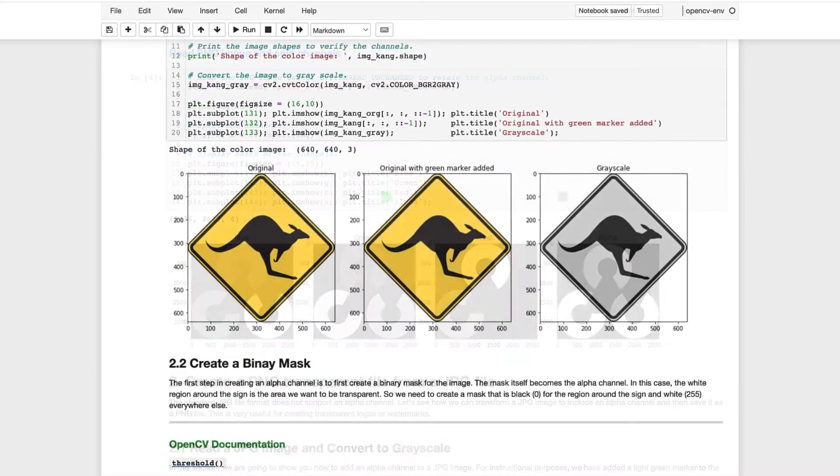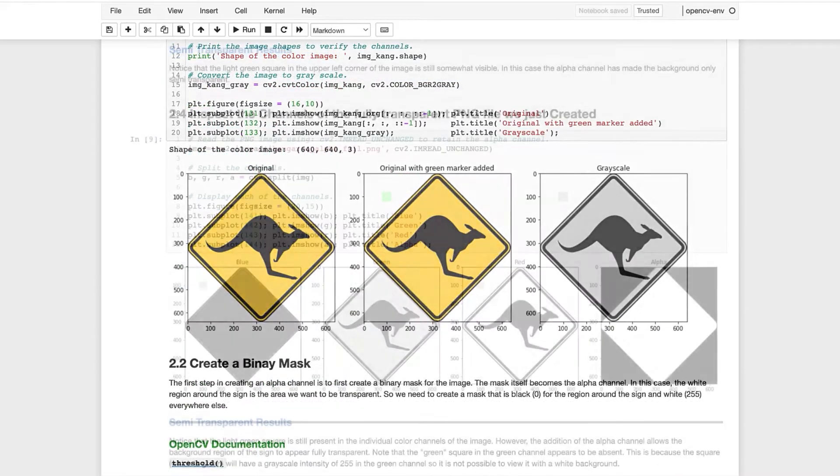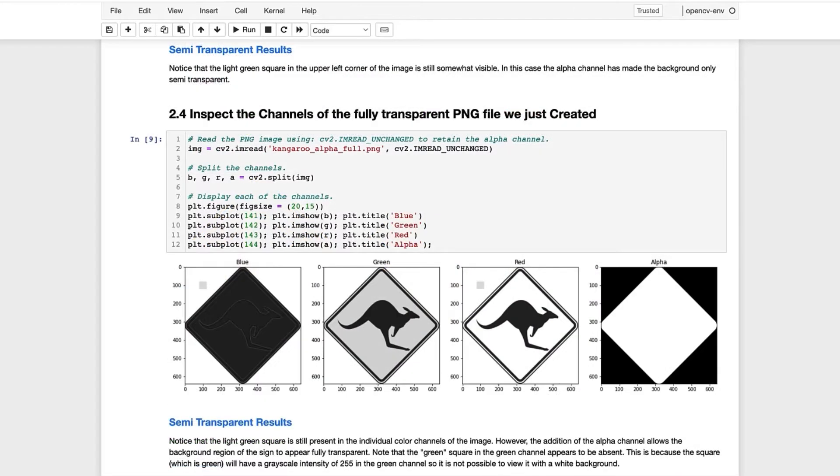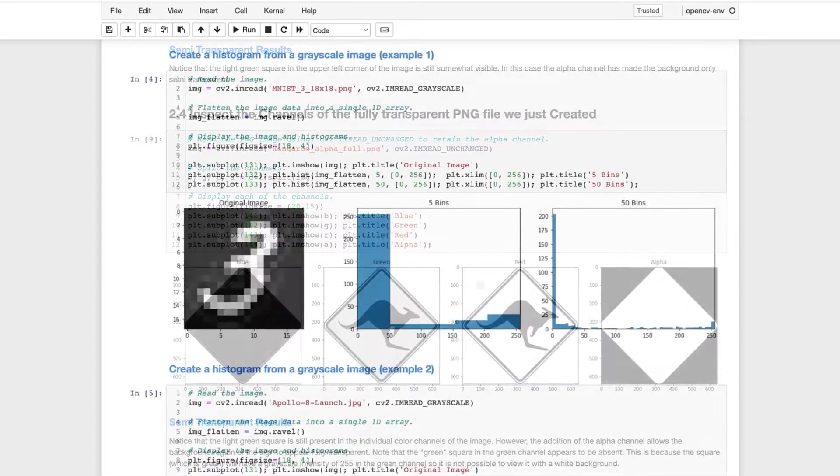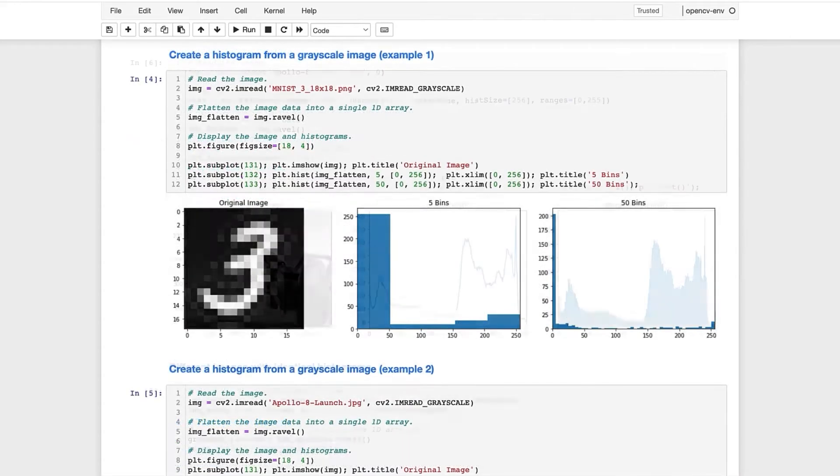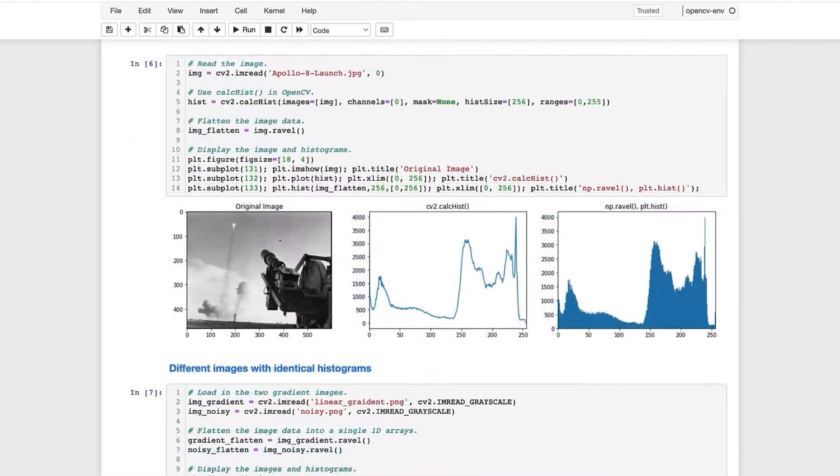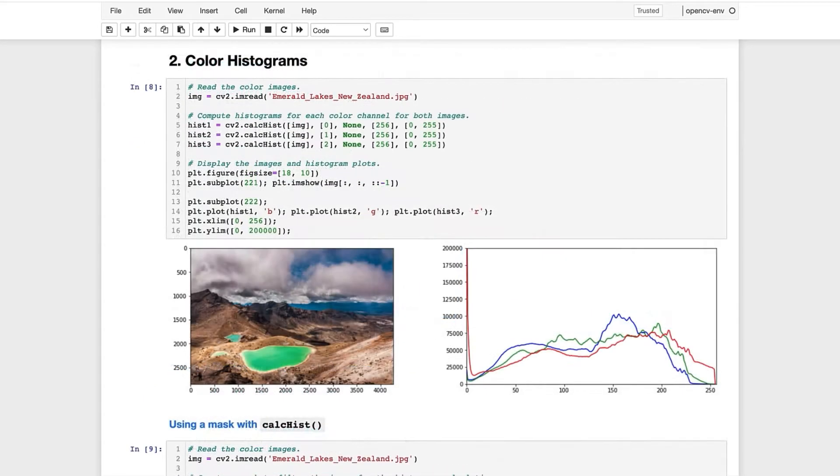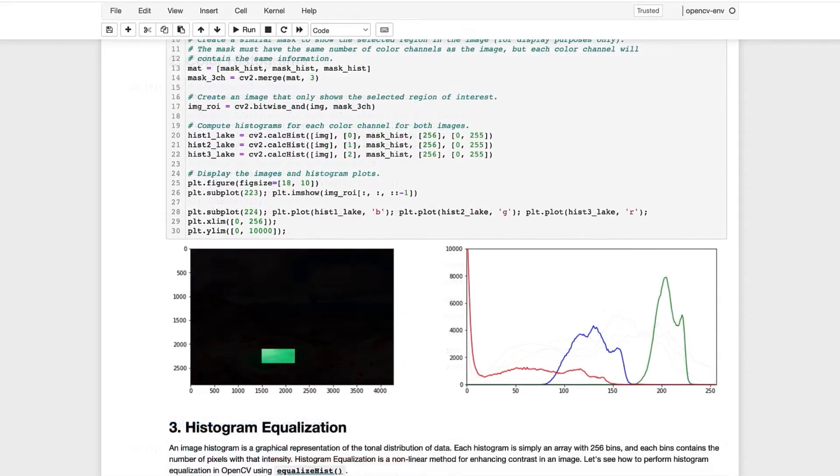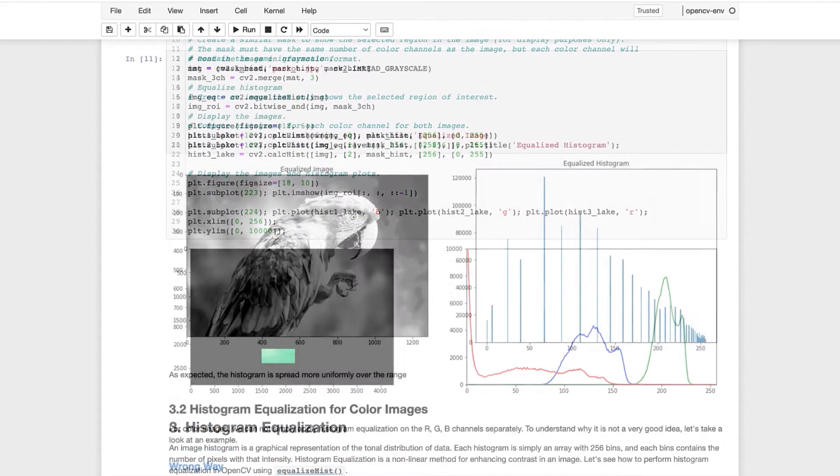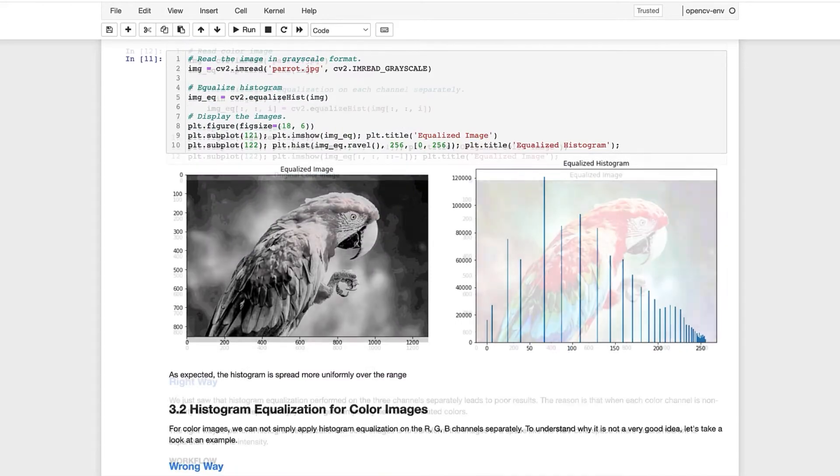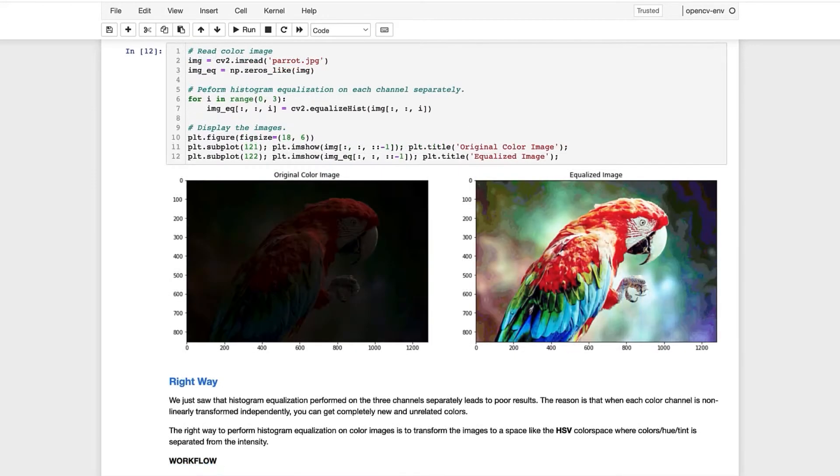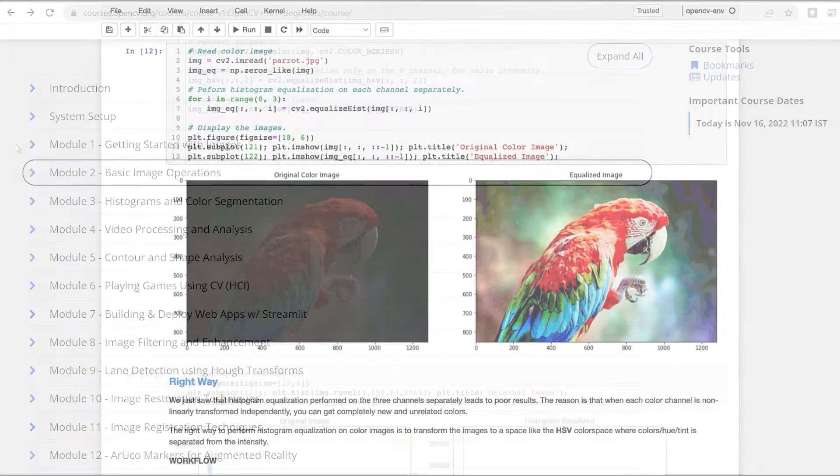to help you absorb the material at a conceptual level and also understand the coding implementations. Topics are covered with an emphasis on intuition and developing practical applications throughout the course.